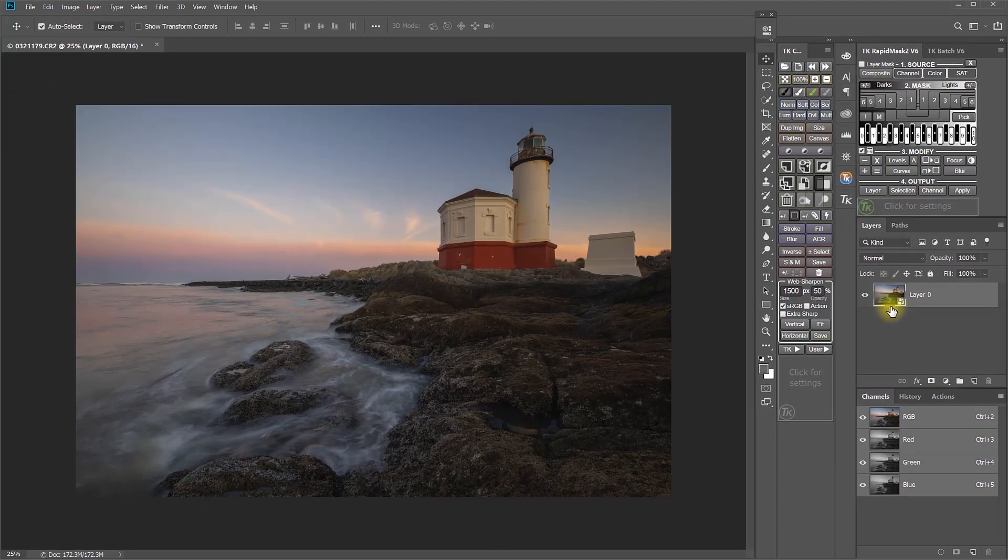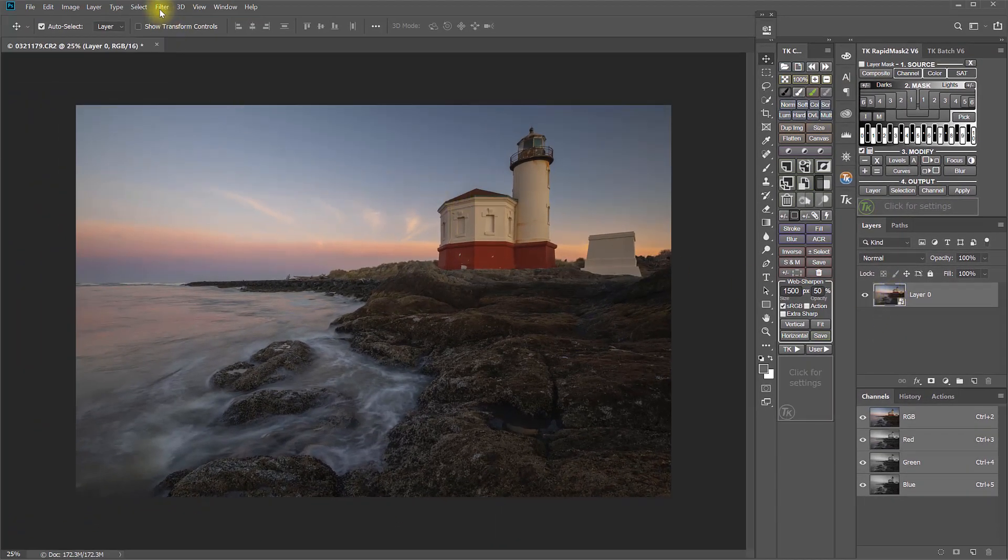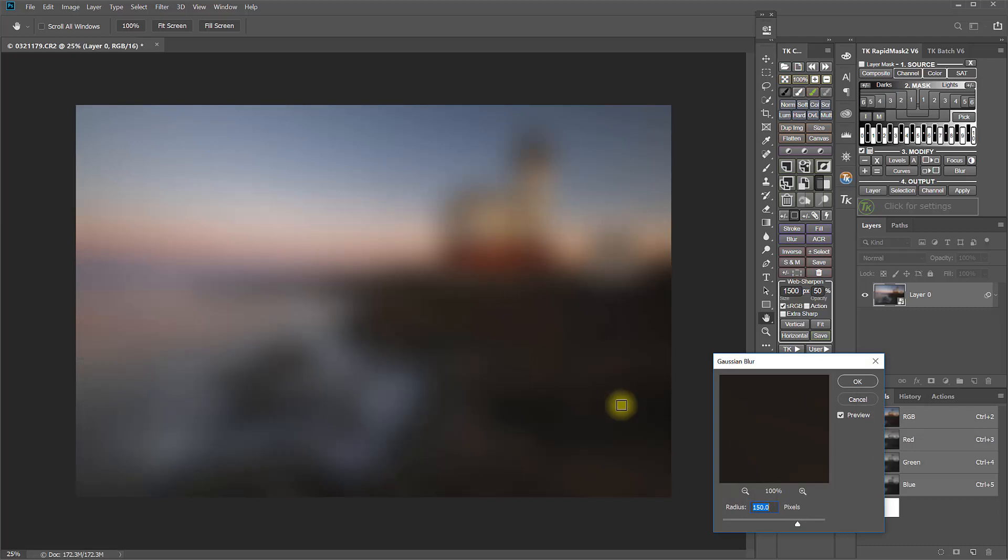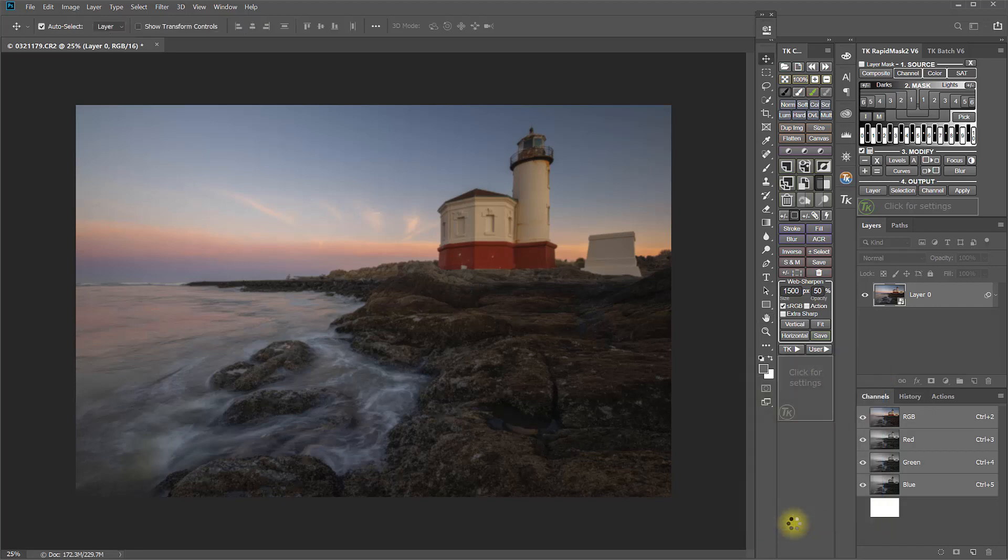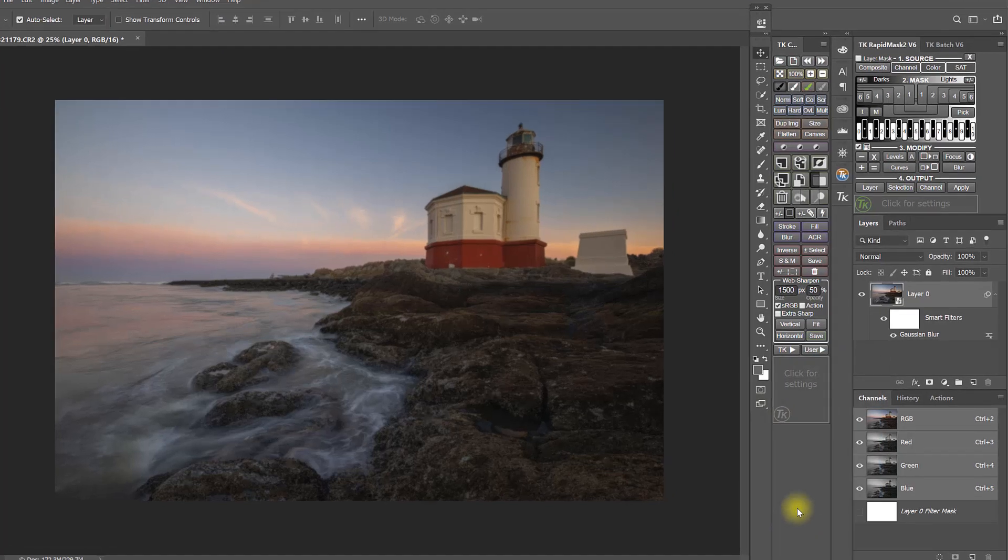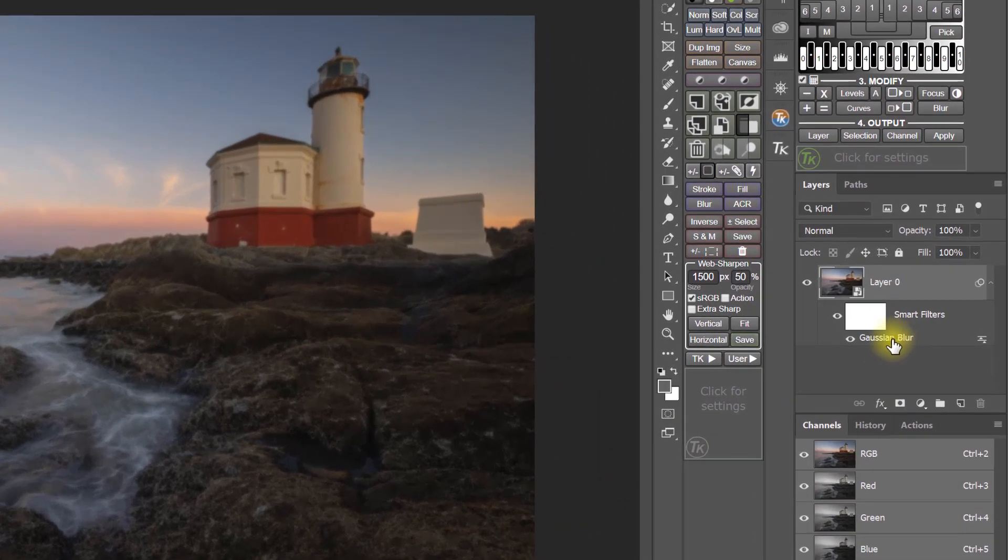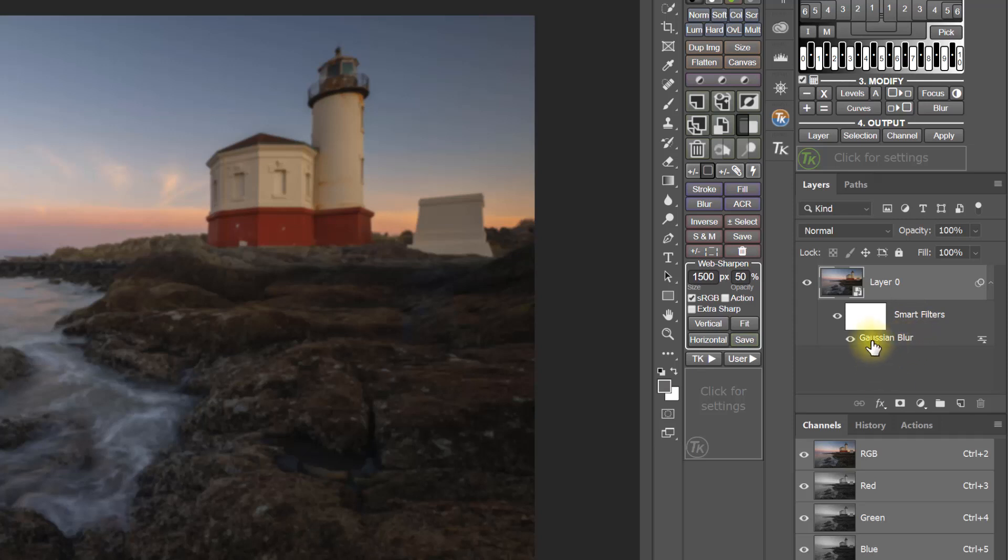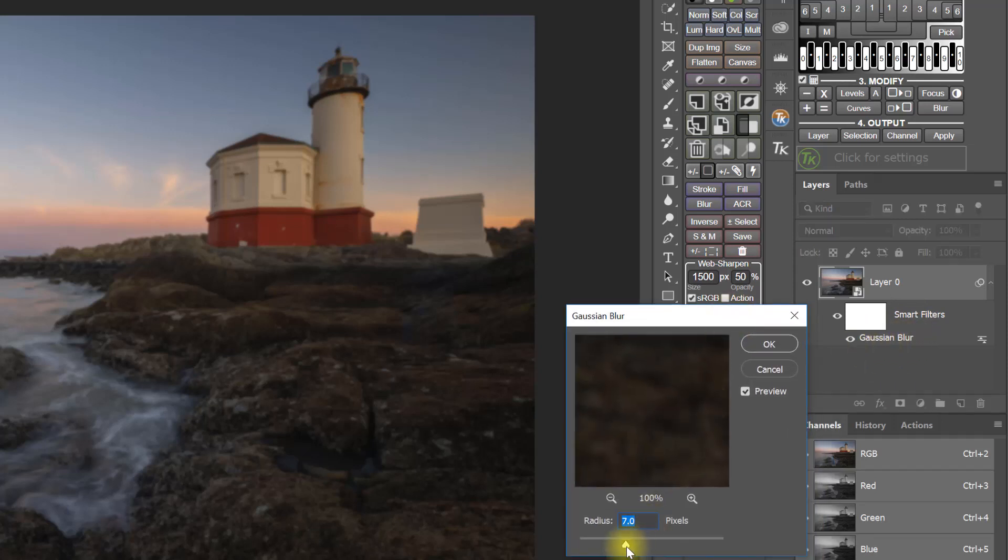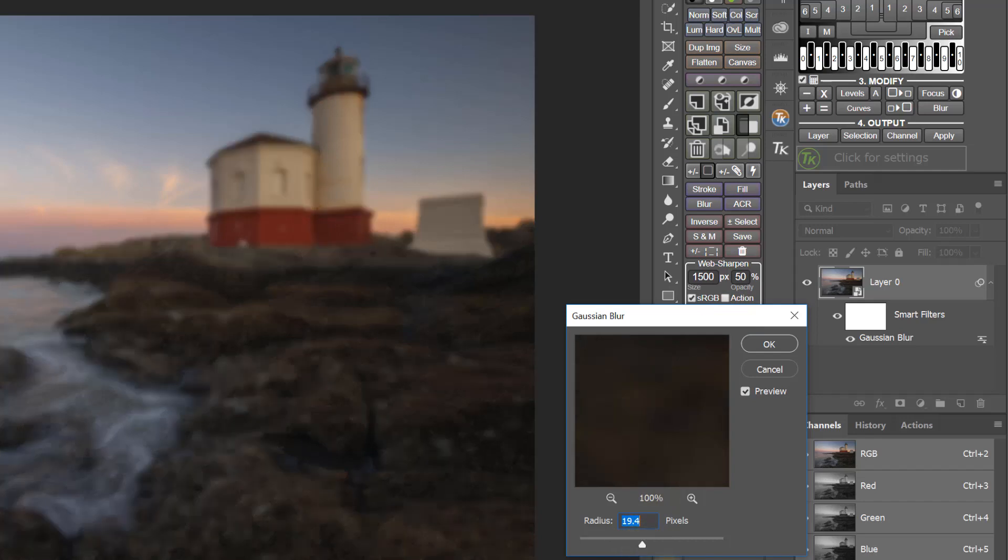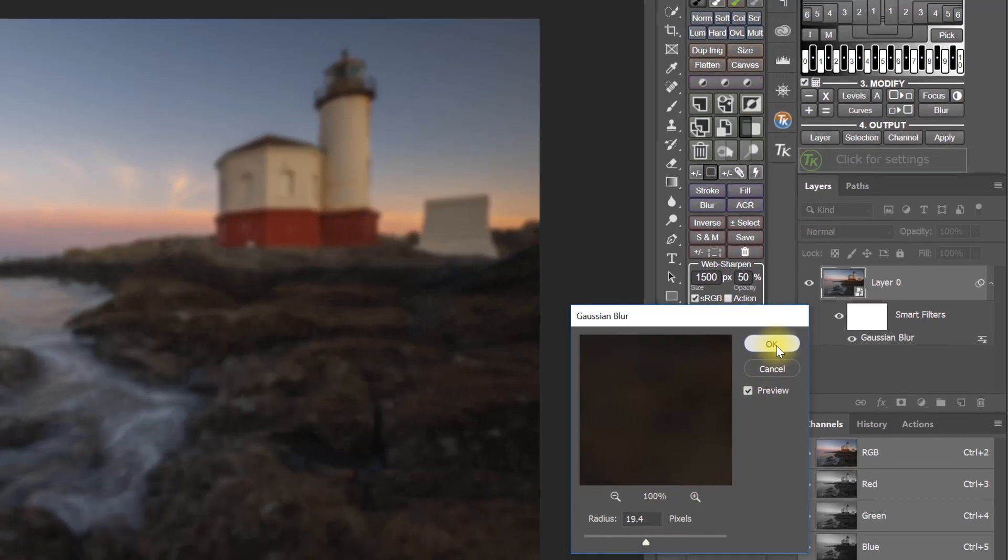Now, any filter that I place on this smart object becomes a smart filter. For example, if I wanted to put a blur filter on this layer, that's a lot of blur, but it doesn't matter because this isn't the point. I'll go ahead and place that blur there. So, you can see I've got this Gaussian Blur Smart Filter, and I can double-click here to reopen the filter and make further adjustments to it if I want.